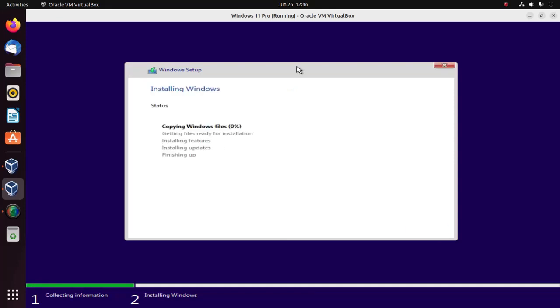It may take a while getting files ready for installation, installing features, installing updates, and finishing up the installation.